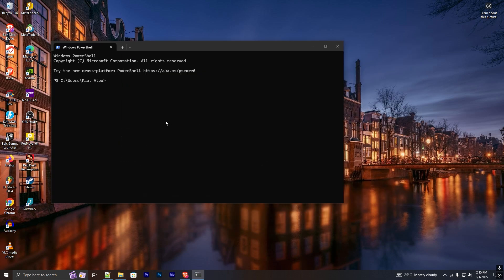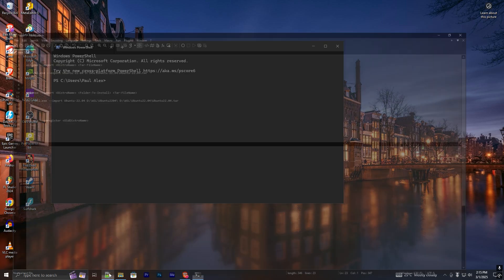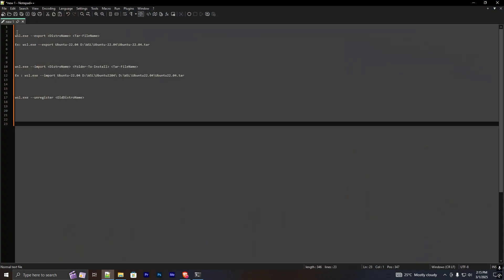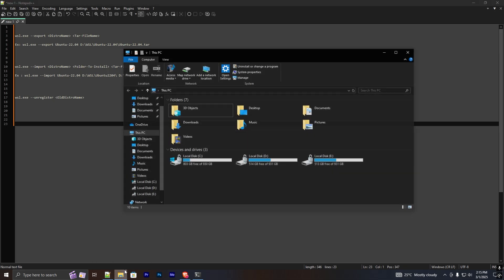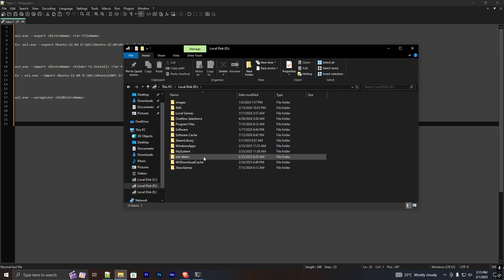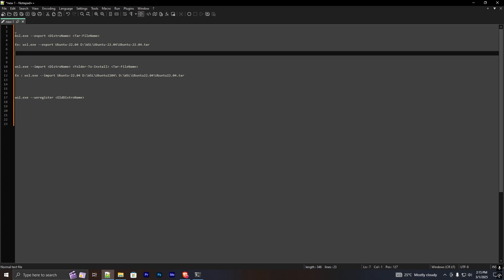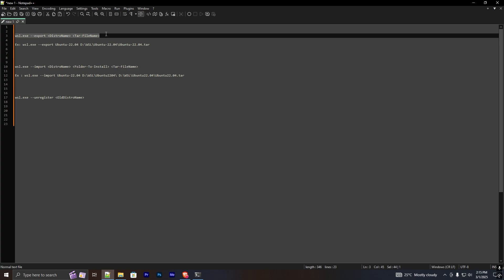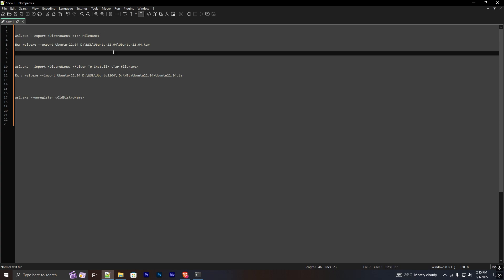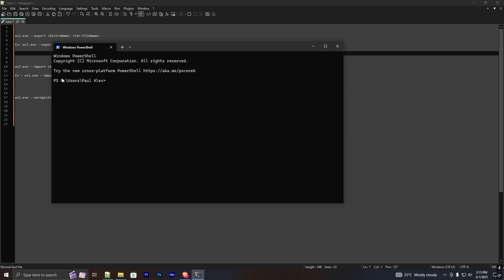Let's see how we can do that. First of all, you need to export it to another drive where you want to install the WSL distribution. For that you have to run a command in Windows PowerShell, so open Windows PowerShell.